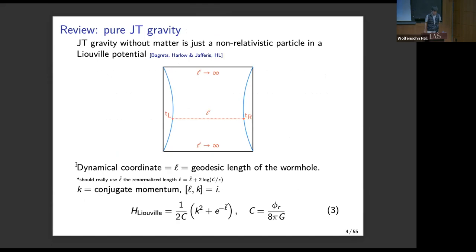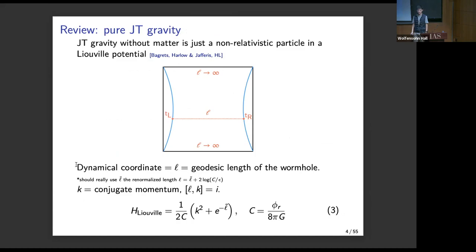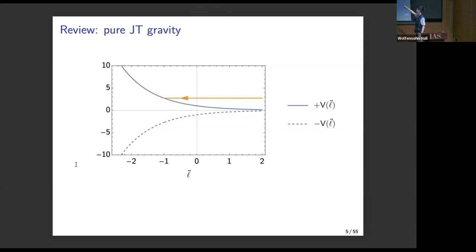Let me start with a quick review of JT gravity. JT gravity is described by a particle and a potential — we heard a bit about that in the last talk. The length of the wormhole is described by the position of the particle, so if you know about particles and potentials, you know about JT gravity. The fact that there's a potential E to the minus L explains why the wormhole grows. The classical motion just involves scattering off the potential: at early times we start with a very long state, it reflects off the potential at t=0, then goes back at very late times.